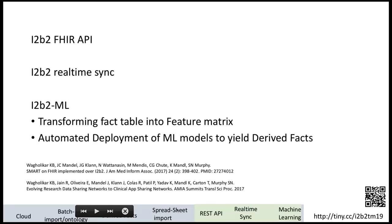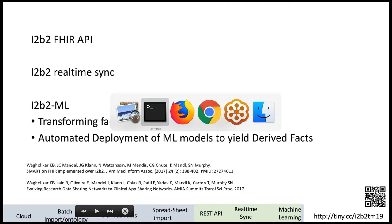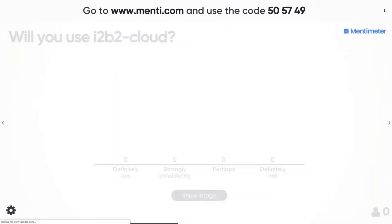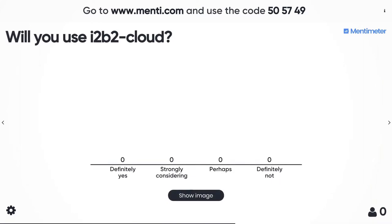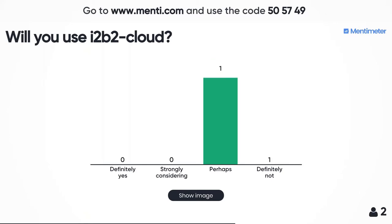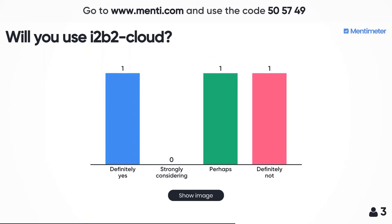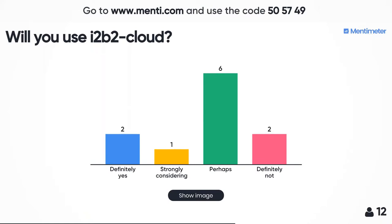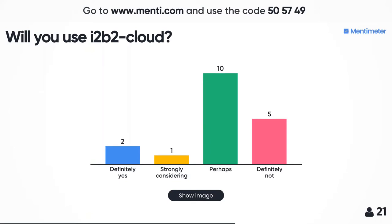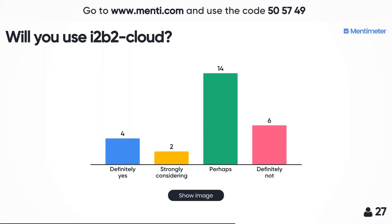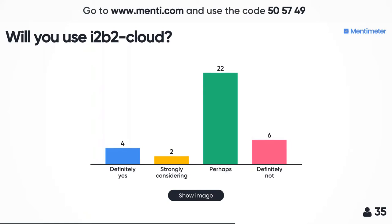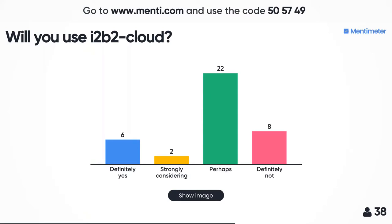Let me go back to my survey. Will you use i2b2 in the cloud before I go ahead? Do you see your institution deploying this code? People are skeptical.